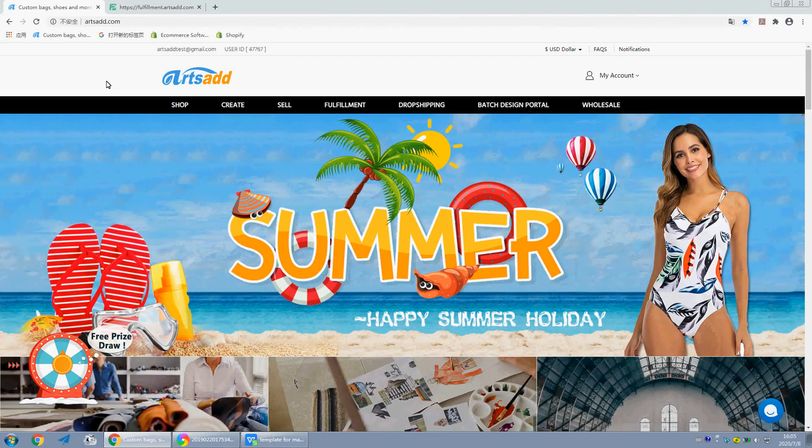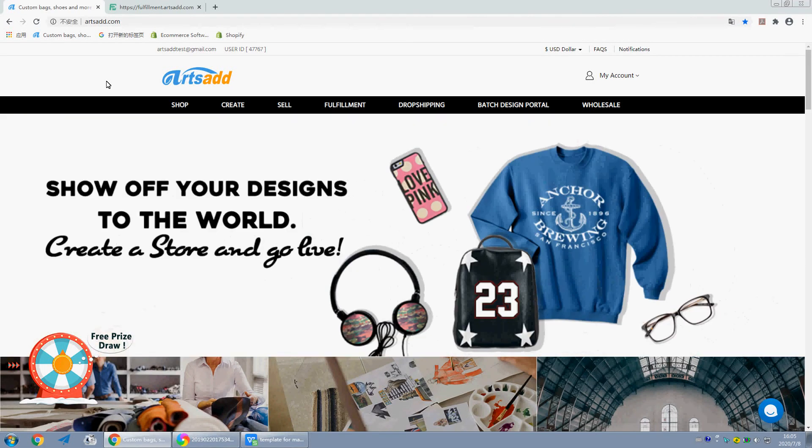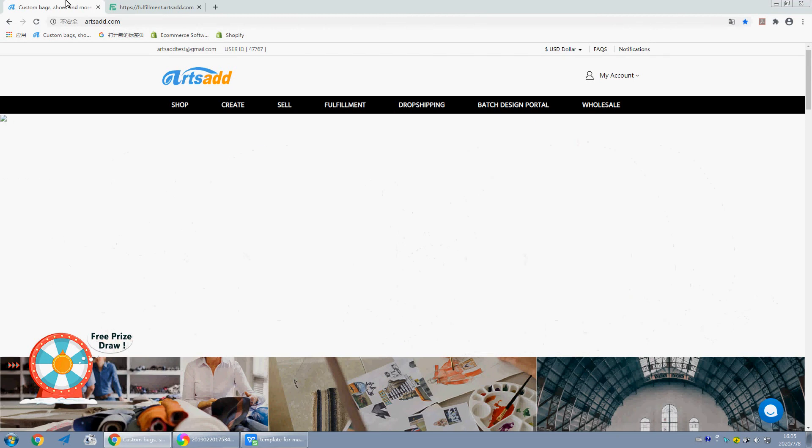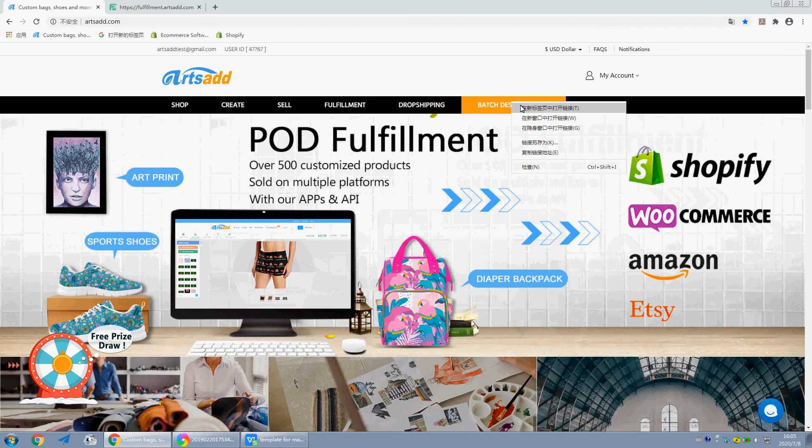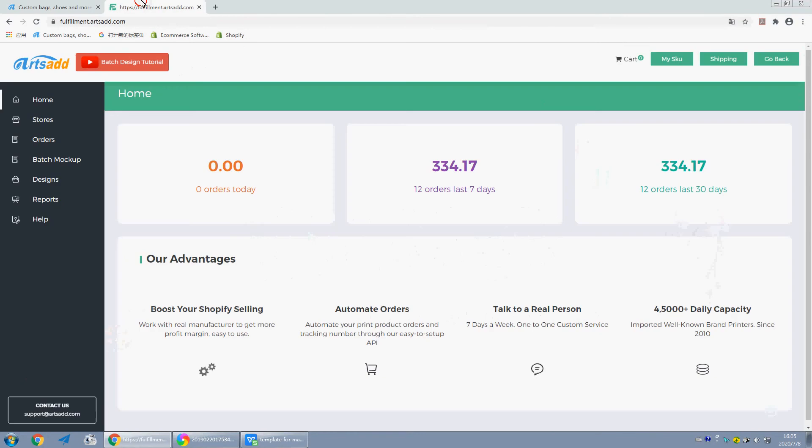Hello guys, welcome to ArtsEd. Today we are going to introduce a new way to place orders in batch design system. Click batch design, let's check more details together. This is batch design system. The new way we're going to talk about...